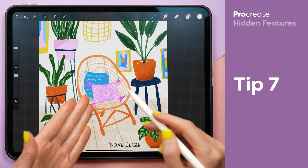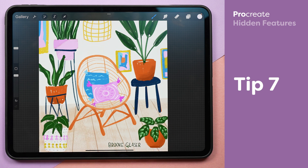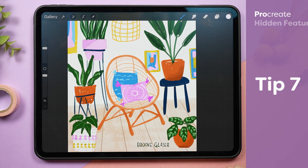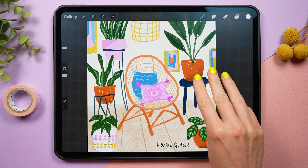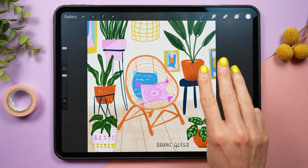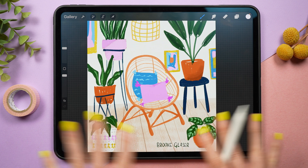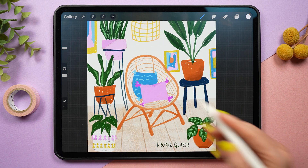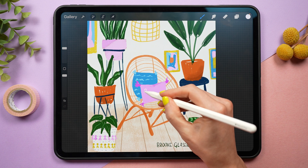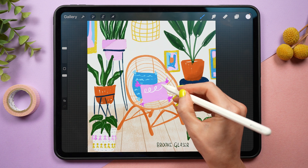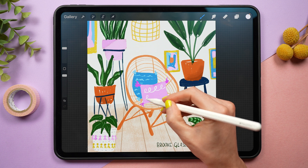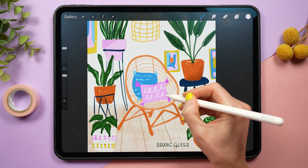If you don't like the design that you drew on a layer and want to erase everything on it, the fastest way to do that is to take three fingers and wiggle them back and forth in a Z-shaped motion — that will clear everything on that layer so you can start fresh.